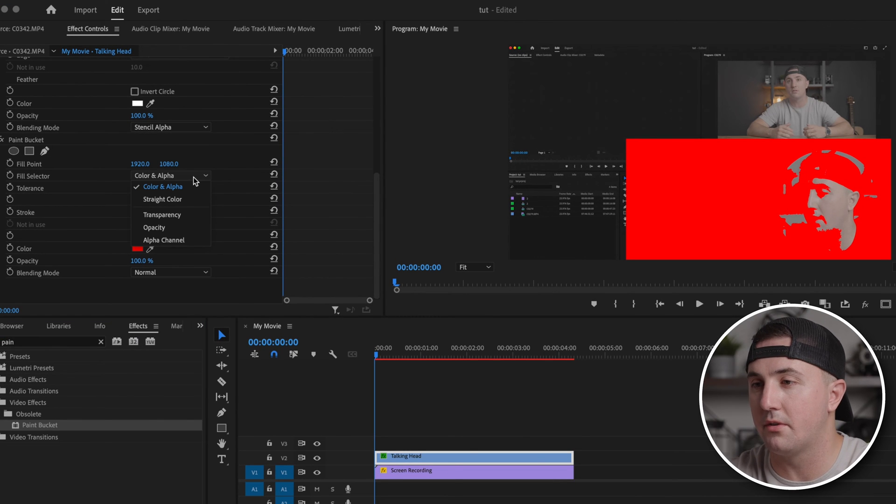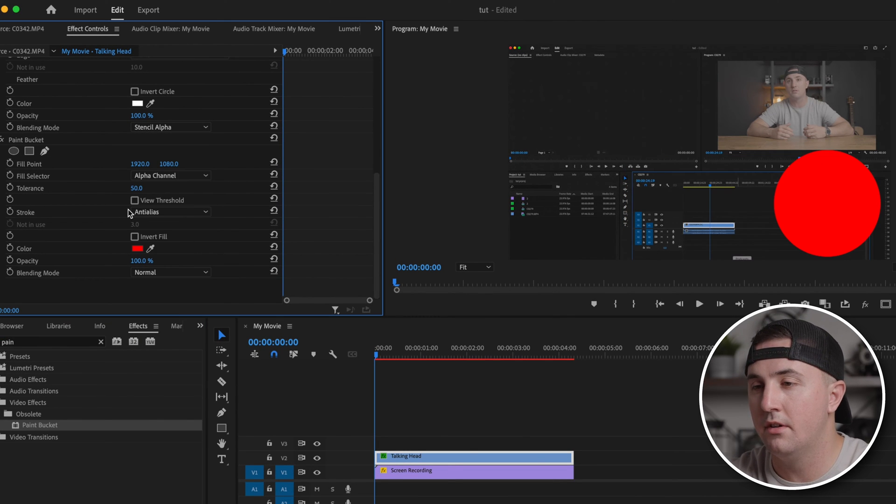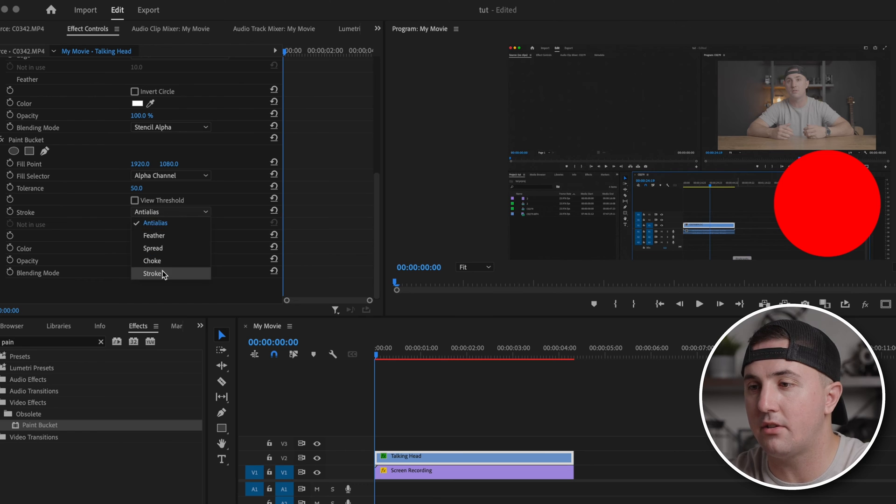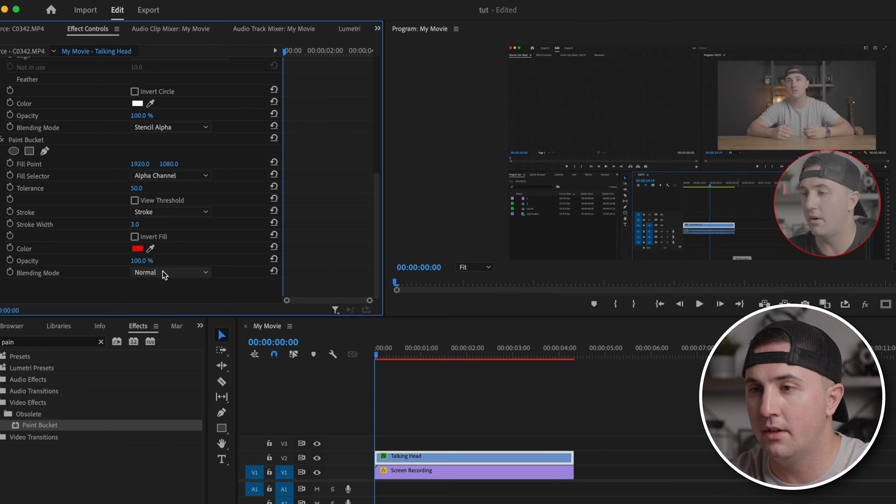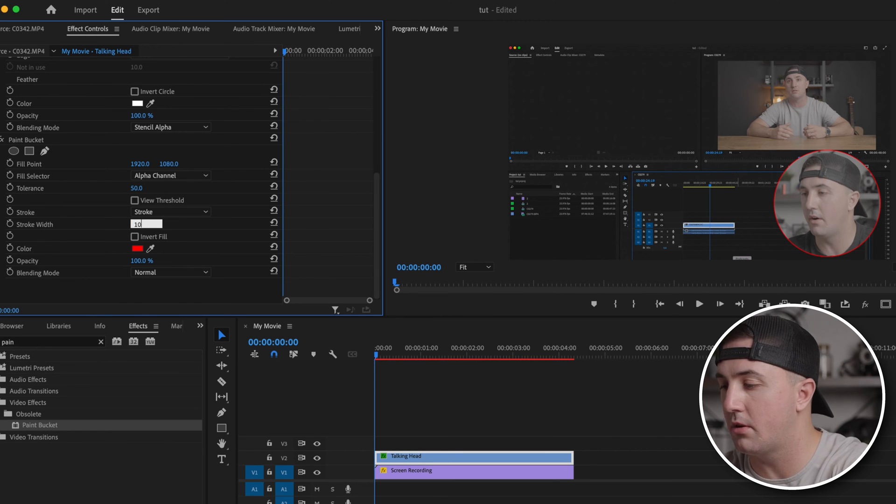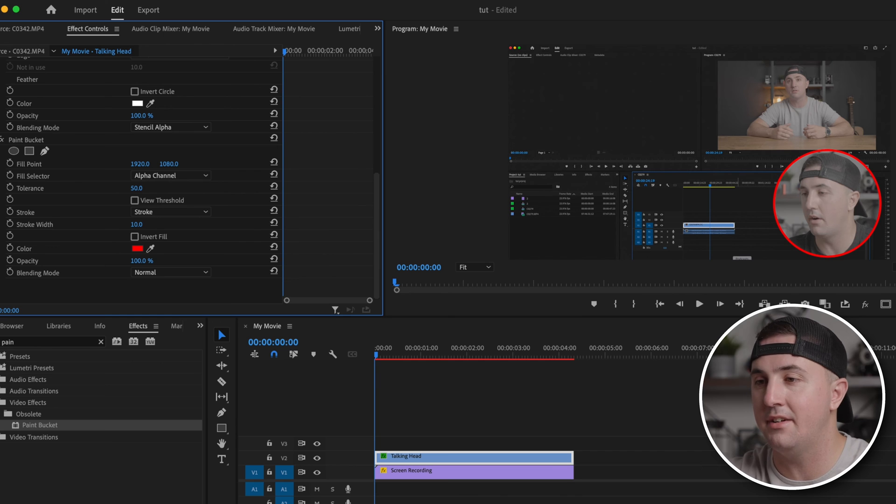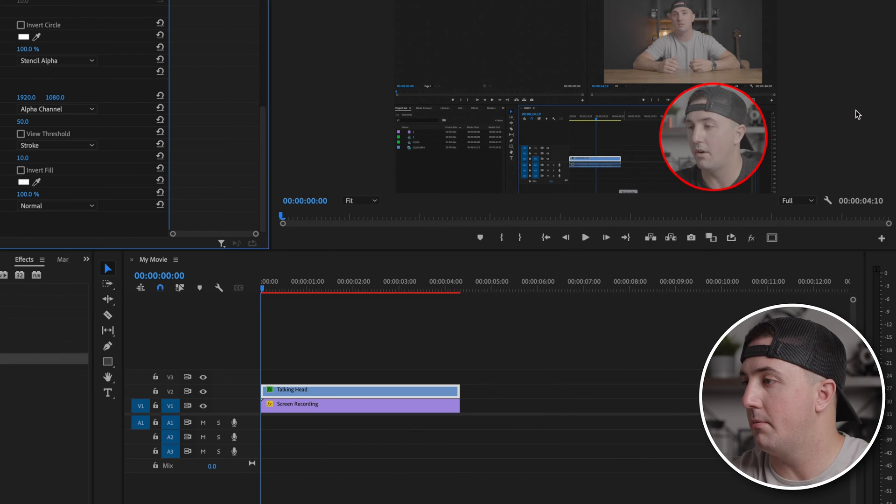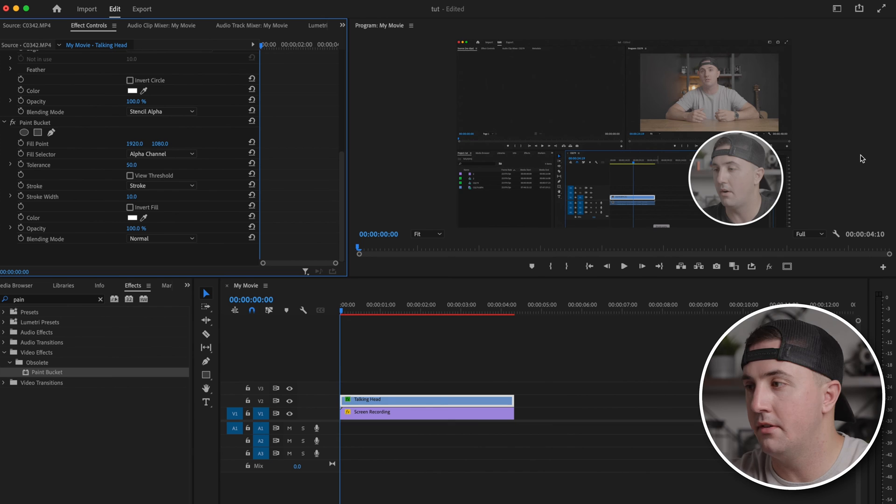Start by changing the fill selector to alpha channel. Under stroke, change anti-alias to stroke, then you can increase the stroke width to whatever you want. I'm going to go with something like 10. The last thing you can do is change the color and press okay.